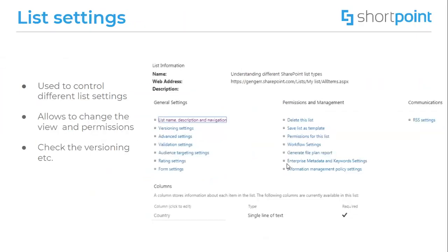If you want to view or change the configuration settings of your library or list, you will need to use list settings. The library or list settings page is divided into several sections. Each section contains many configuration choices. For example, you can change the name of the list, create a view or change the permission settings. It also allows you to check the previous version of the list and many more.